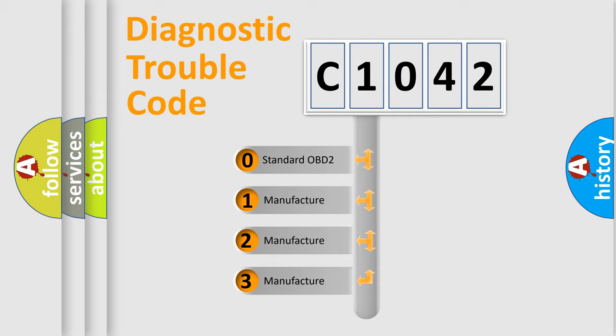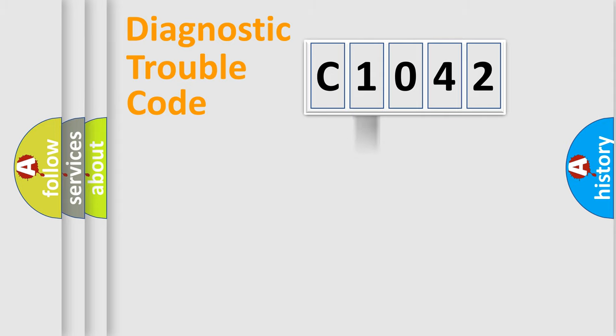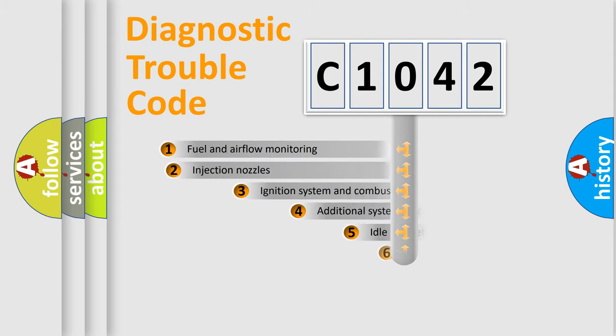If the second character is expressed as zero, it is a standardized error. In the case of numbers 1, 2, or 3, it is a more specific expression of the car-specific error.